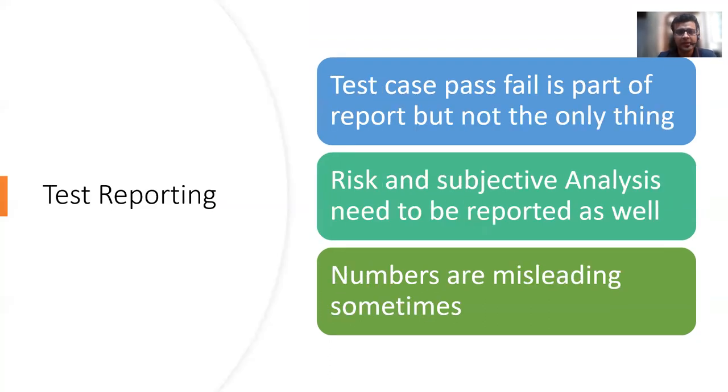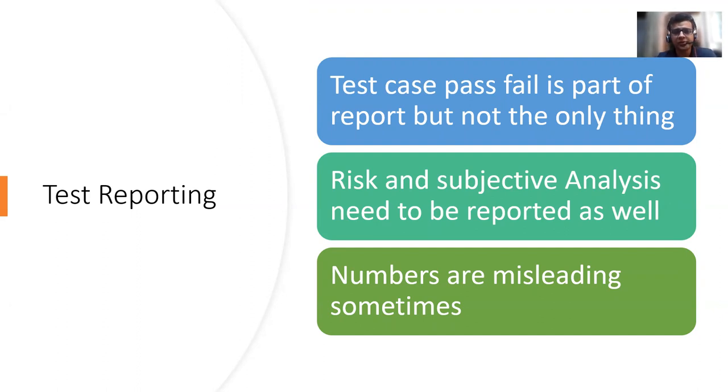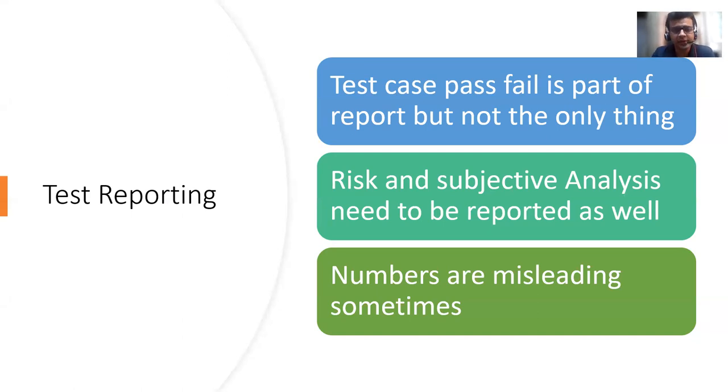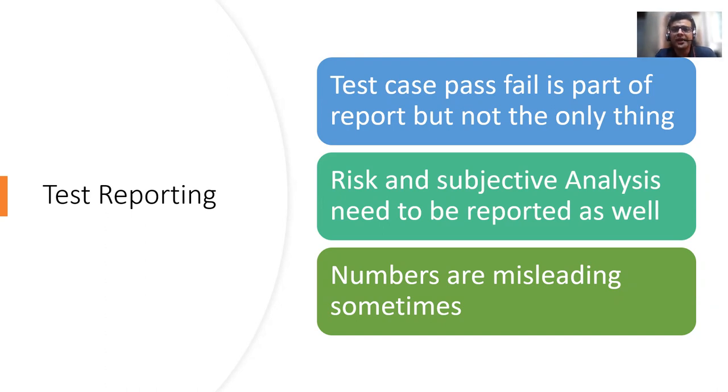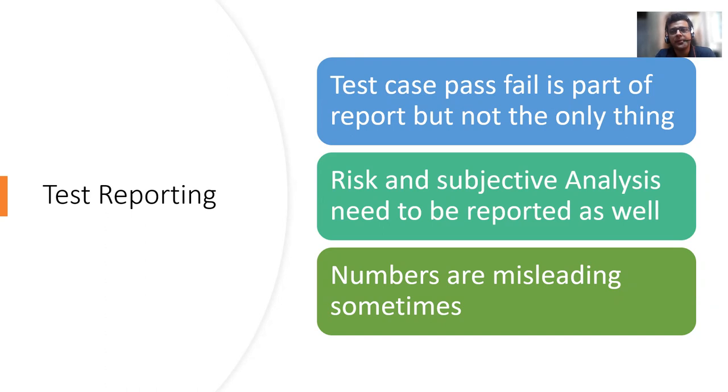And then comes the test reporting, which you do on a daily basis. And in between there are bugs also that you raise and how better you raise it. Different people with different years of experience and different knowledge raise it in various different ways. But that's an important part. Test reporting is not just pass and fail. People can go to dashboard and they can take the data.